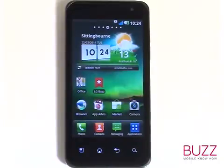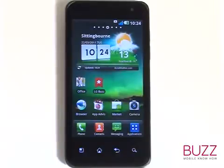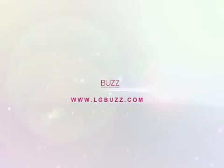We have created lots more tutorials showing you how to get the most out of your LG Optimus 2X. Why don't you check some of these clips out now? We hope you enjoyed our tutorial. Thank you.